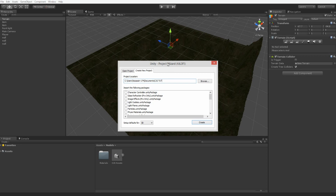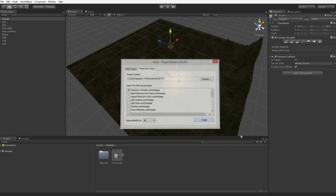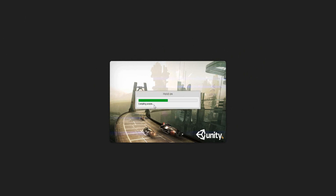We're going to want to create a new project. If you haven't already installed Unity 4.6, it's just a standard installer. Then you want to click File > New Project, go in and import the character controller package, click Create, and it's going to load up Unity all over again.